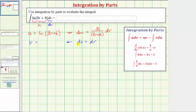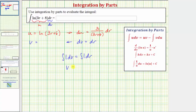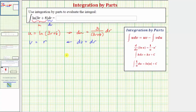To find v, we integrate both sides of dv equals dr. The integral of 1 dv equals the integral of 1 dr, giving v equals r. We would have a plus c, but we'll add that later when applying the integration by parts formula. So now we know v equals r.